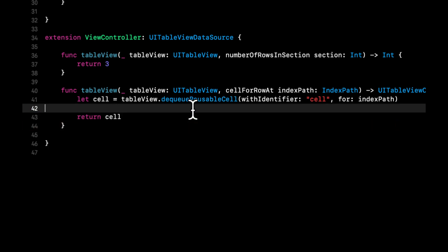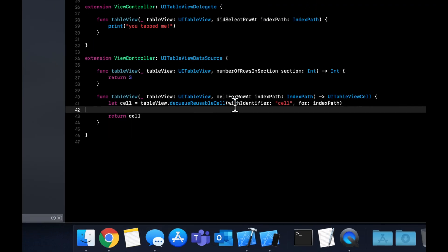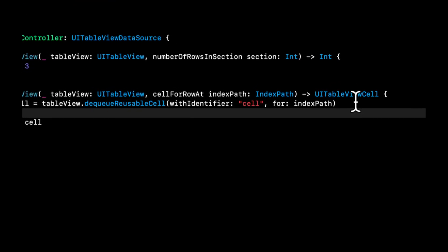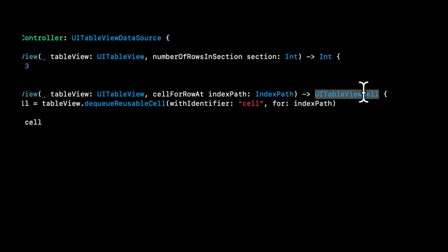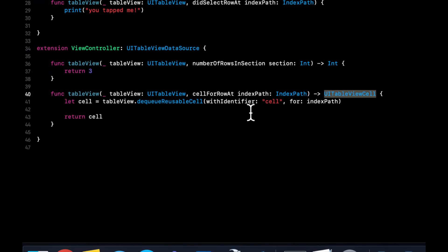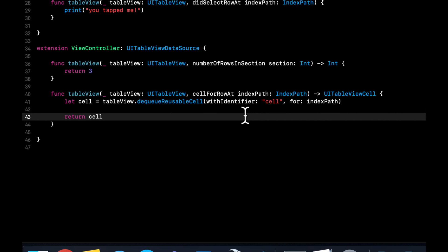We're going to return the cell to this function as the return type of the function is a UITableViewCell and it expects it to be returned. So dequeuing a cell is the same as using the template cell over and over and we're going to swap out the data. And this is something to do with performance with the table view itself. Essentially, we don't need to create multiple UITableViewCells. We want to use the same template over and over and swap out our data.